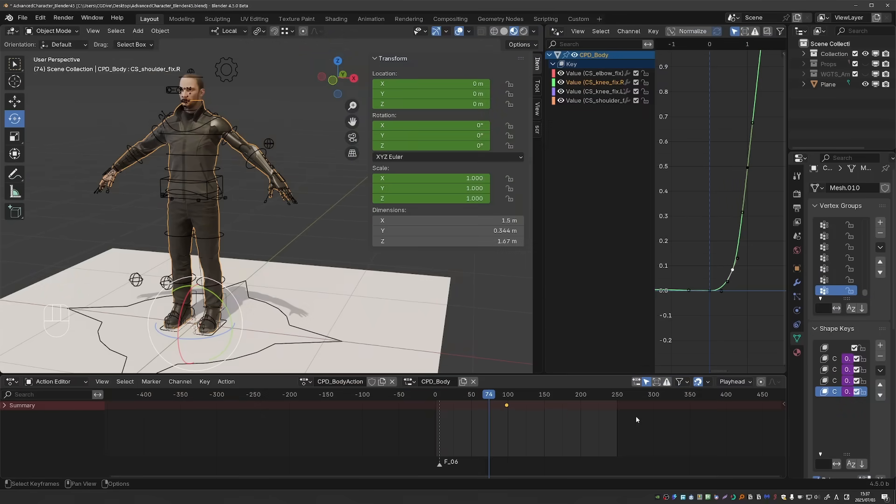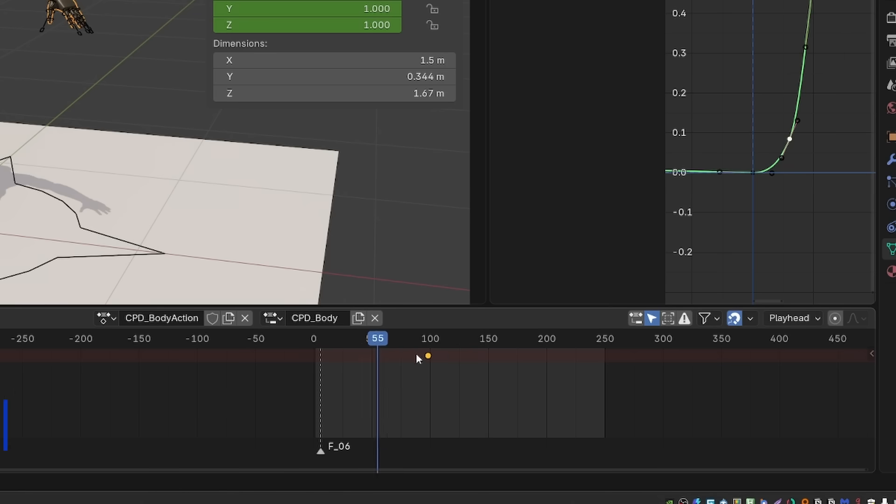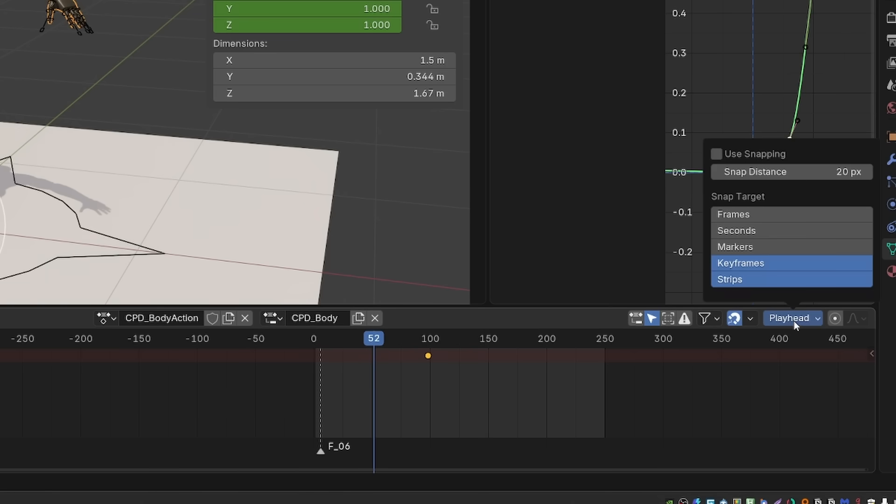And speaking of snapping, there is also a whole new snapping option for the playhead. Right now, I can just move the playhead normally. But if I go to playhead here and choose Use Snapping, you'll see that I can now snap to keyframes or strips.